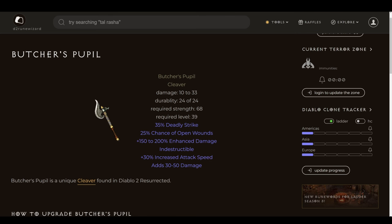You need a weapon and you need a weapon now. That is why Butcher's Pupil is the first item on this list, boasting deadly strike, open wounds, respectable damage, and increased attack speed. This is a very strong weapon for as early as it can be used and as cheap as it is to acquire. Those are all staple affixes for a Zealer. It's a very good bang for your buck, and on top of that, my friends, it is indestructible.